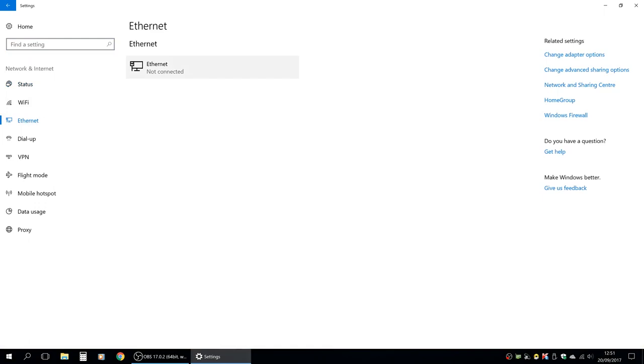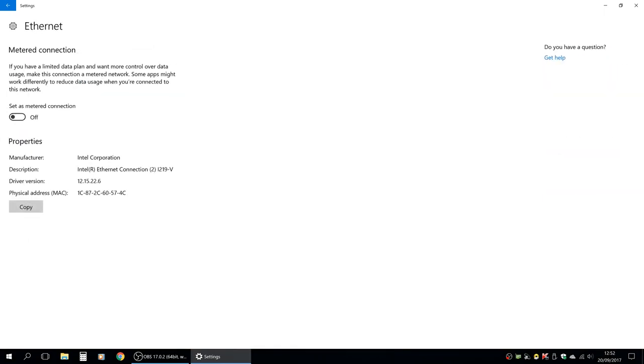If you have a network adapter, you can see your adapters. Then you can add the metered connection. You can add the wired connection.